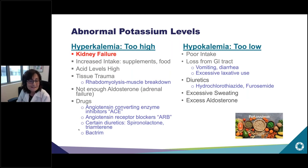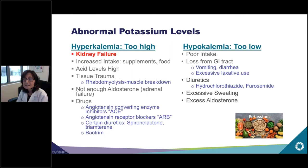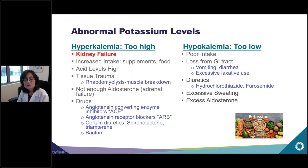Hypokalemia — potassium levels too low — can happen with extremely poor oral intake, or losing too much from the GI tract through excessive vomiting, diarrhea, or laxative use. Some diuretics cause you to lose too much potassium and levels have to be monitored. Excessive sweating from marathon running or excess aldosterone can also lead to potassium levels that are too low.